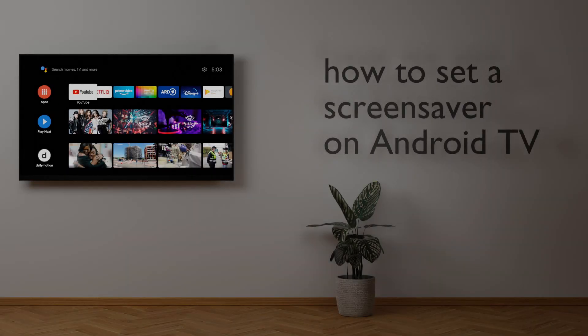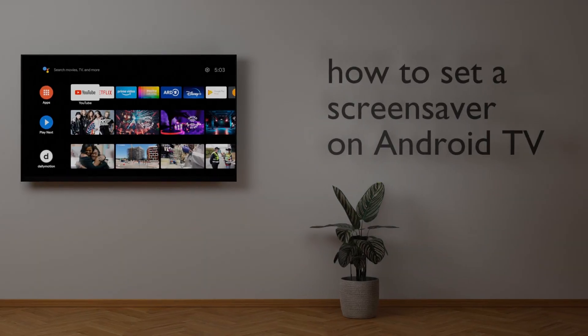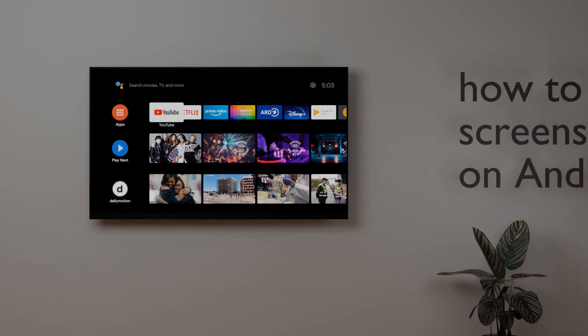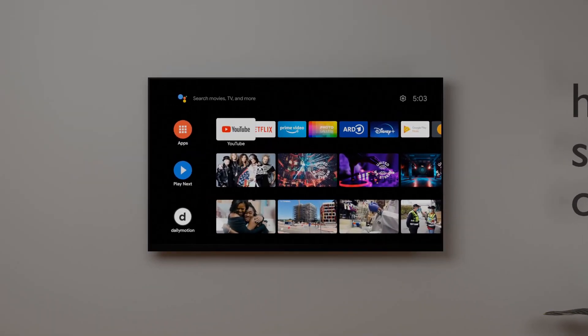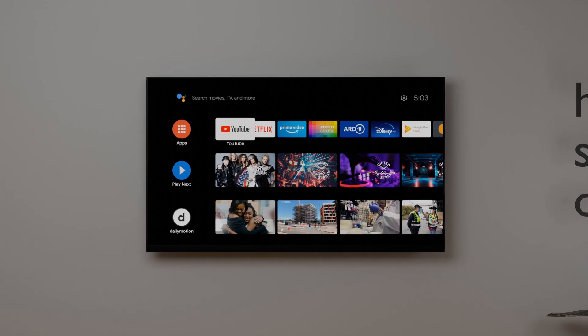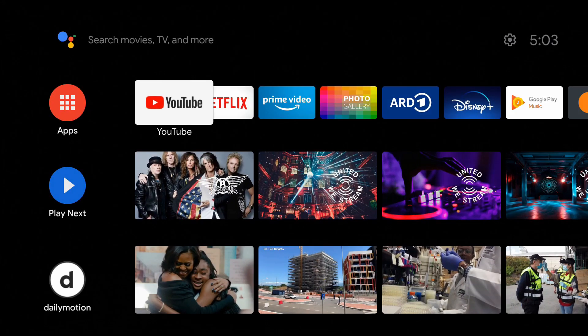How to set a screen saver on Android TV. Before we start, if you like this tutorial, please give a thumbs up and subscribe.